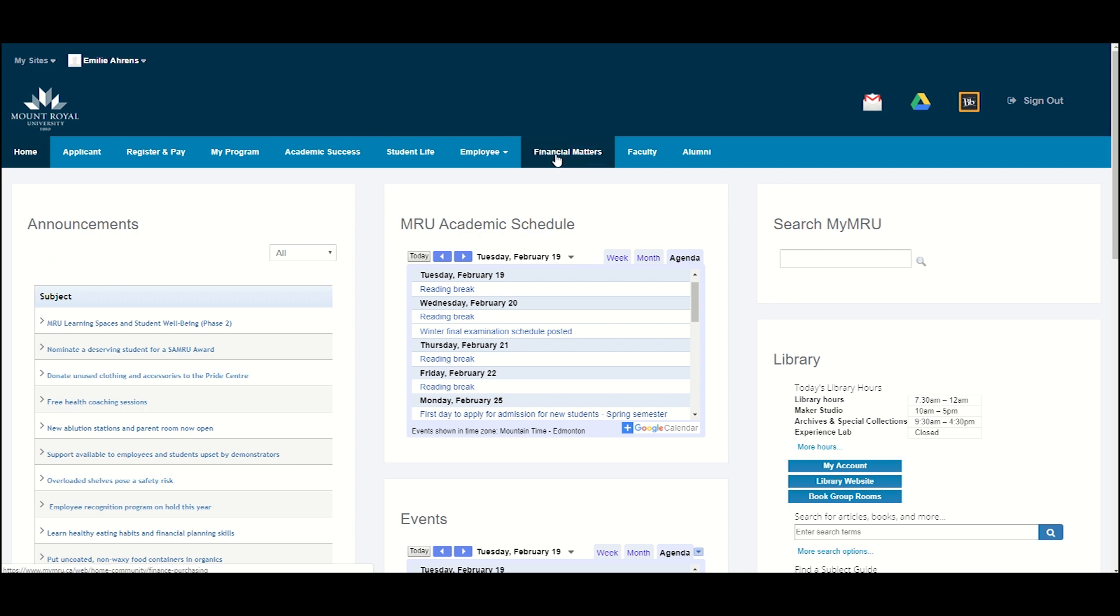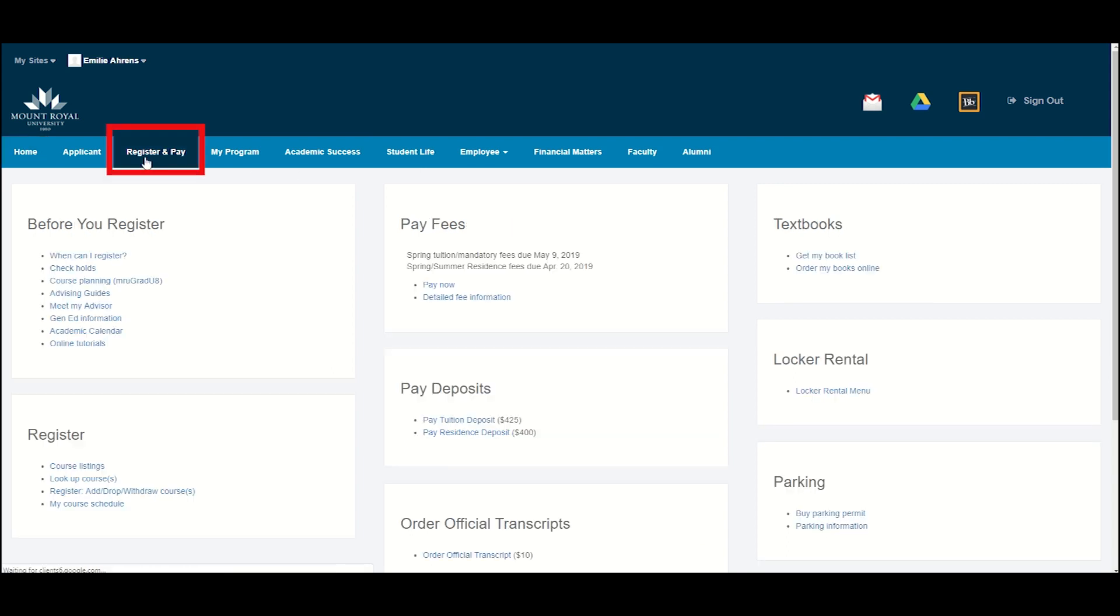We are going to take a closer look at the Register and Pay tab. To go to the tab, click on the words Register and Pay.